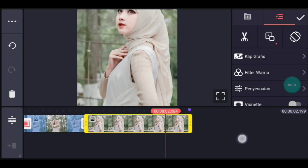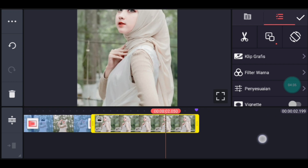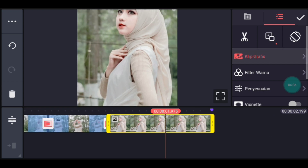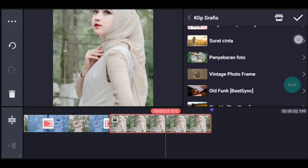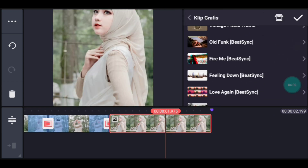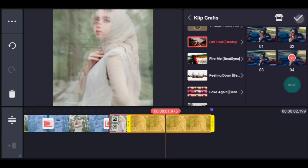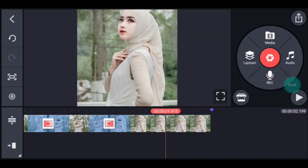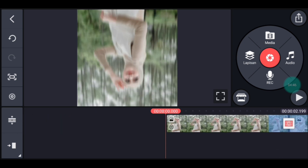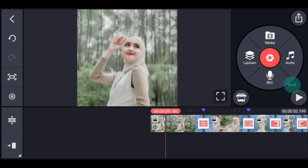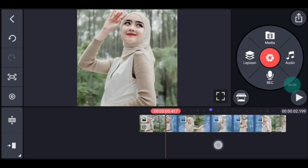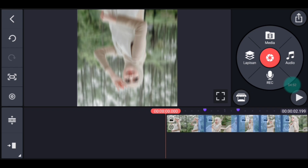Setelah itu foto ini tambahkan klip grafis ya. Kalian cari klip grafis yang namanya Old Fang dari Beijing. Old Fang pilih yang nomor 4 ya, centang. Setelah itu kita ke awal. Klik lapisan, lalu media ya, perkecil dulu.